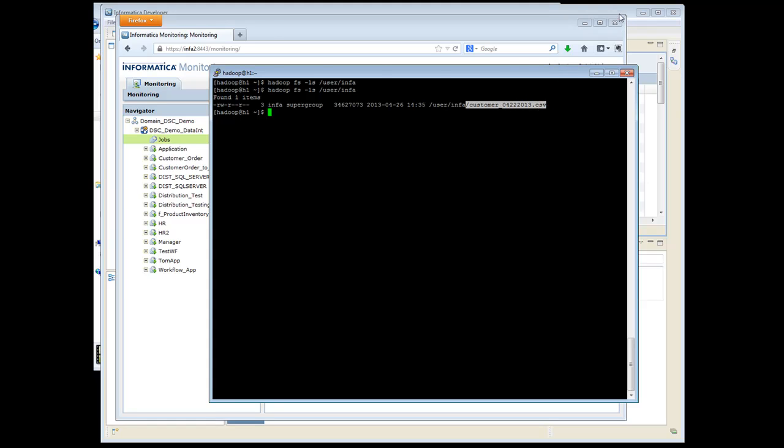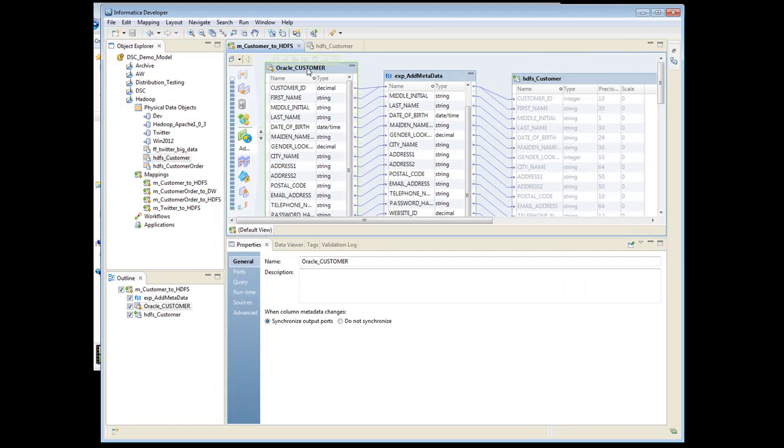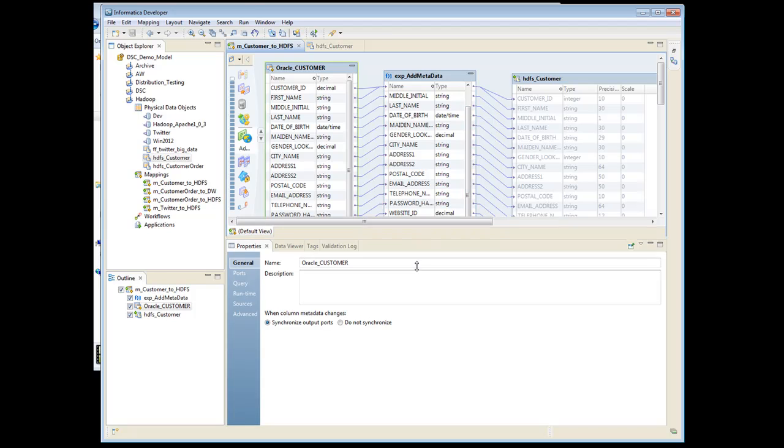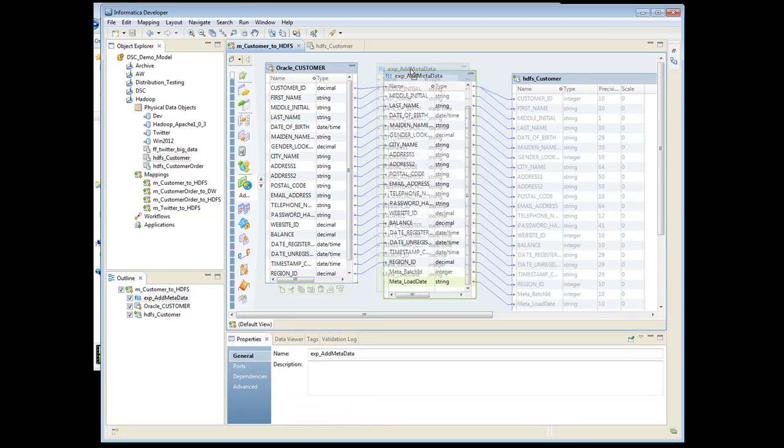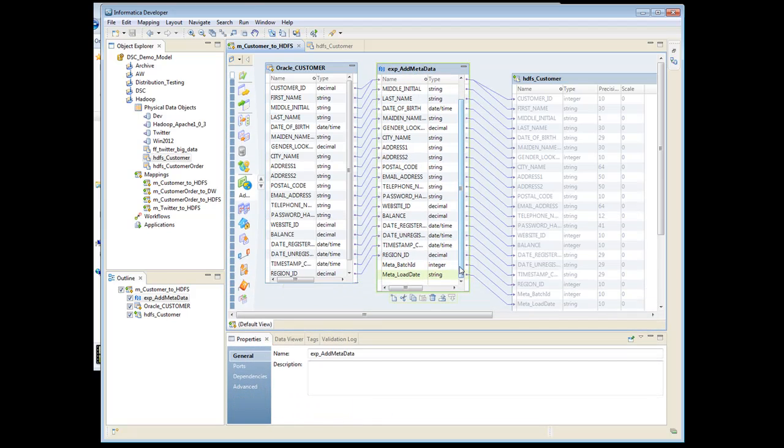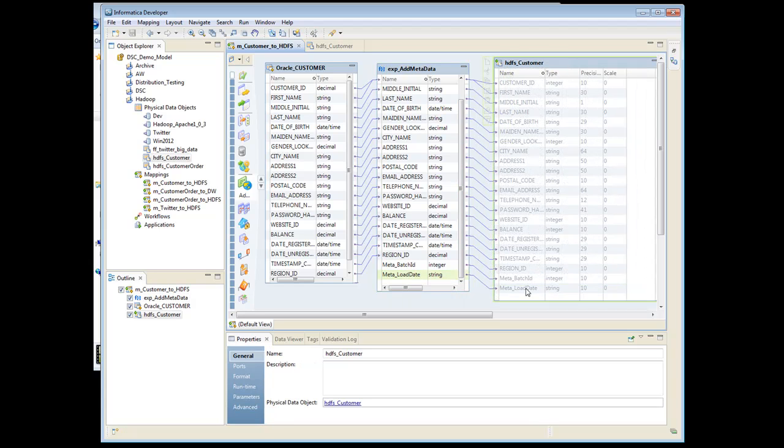So that came from an Oracle table. So you'd write a mapping just like you regularly would in Informatica. Add any kind of ports, do anything you want to, and insert it into the file. And that's it. Thank you very much.